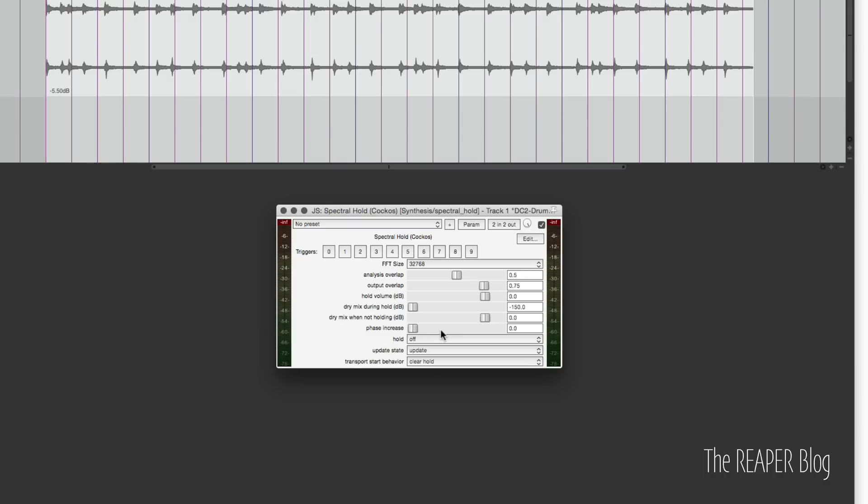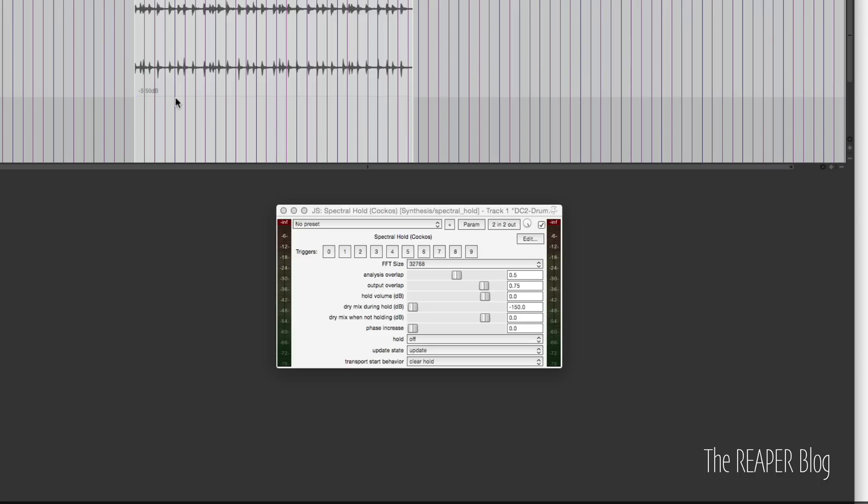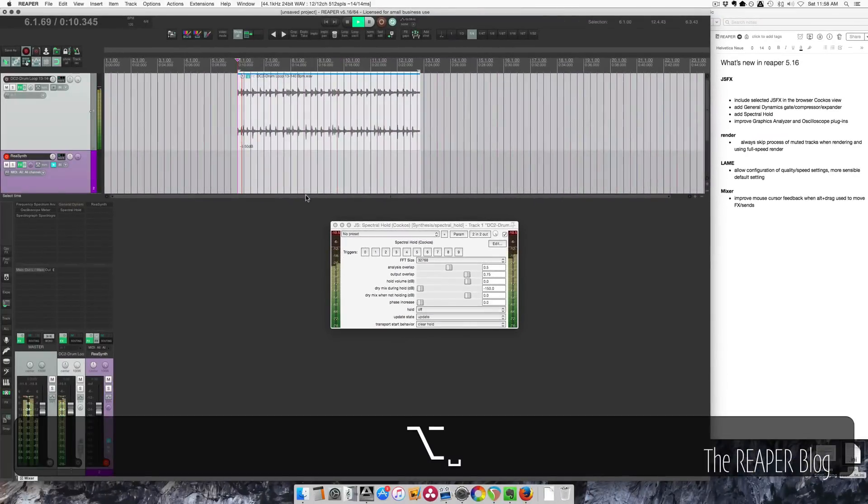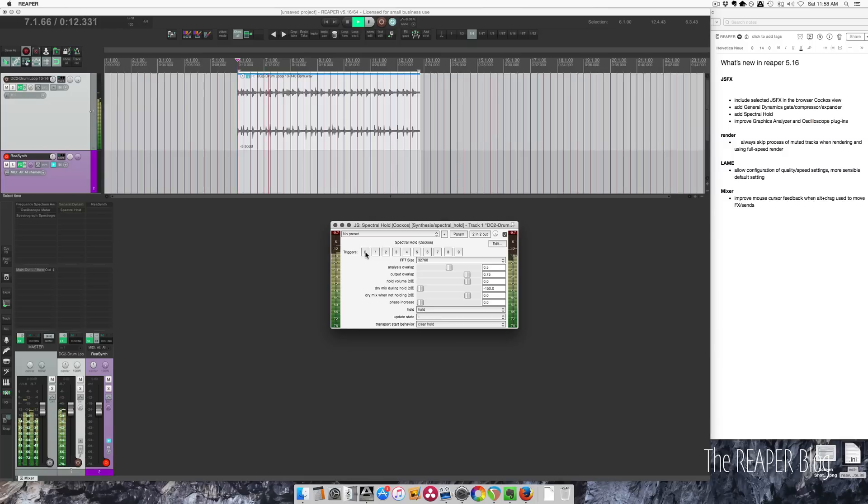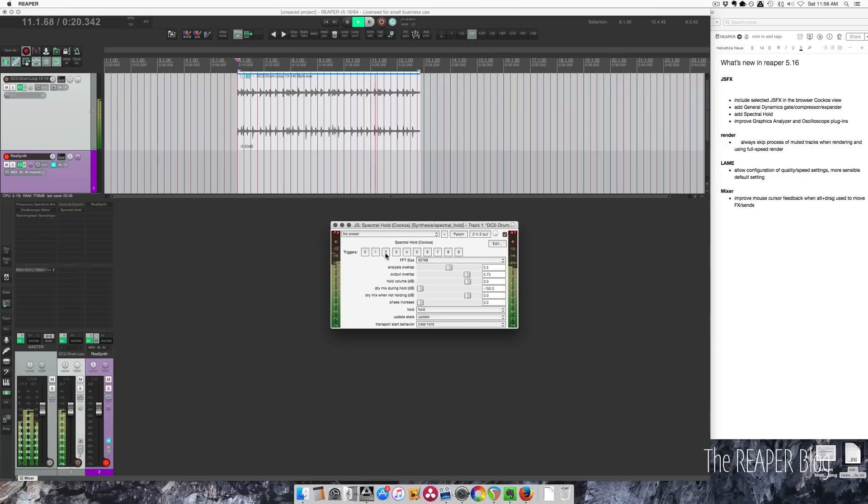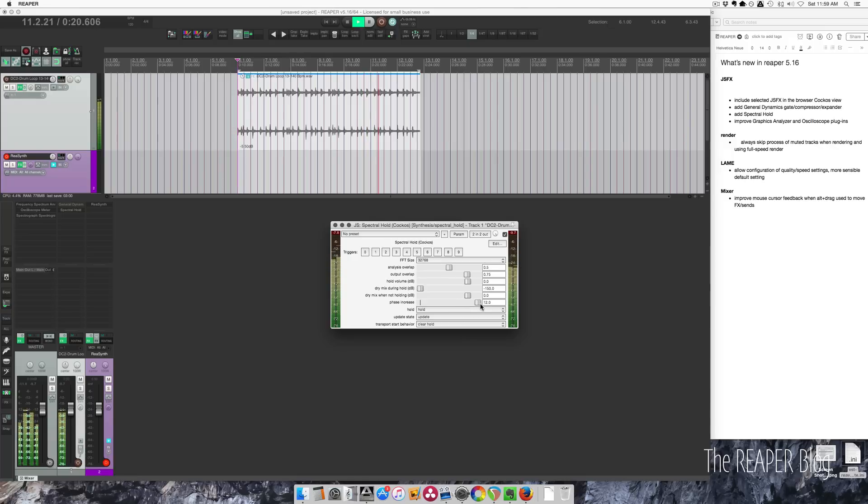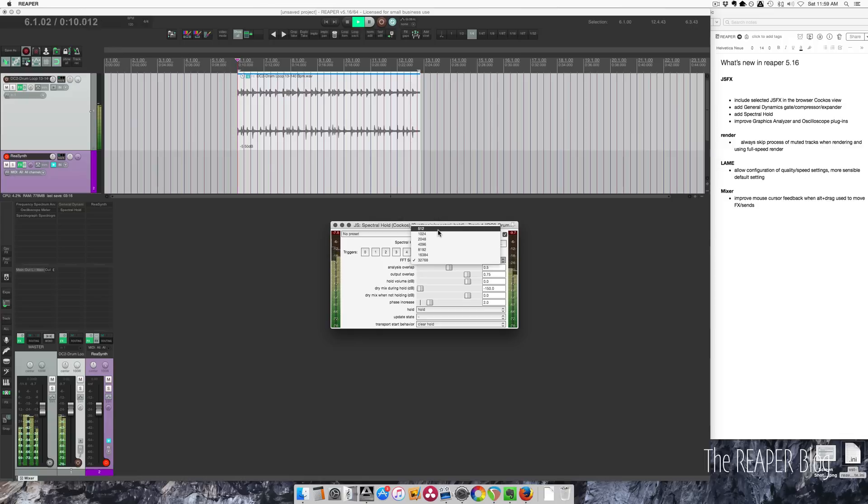What I recommend doing is running some sounds through it and recording its output, either to a new track as it's looping, or go up to File and go to the Save Live Output to Disk option, and just mess around and then chop up your samples later. Let's play it on this drum loop. I hit 0. I'll hit 2 to update. So I'm going to decrease the FFT size to 1024 and update again.